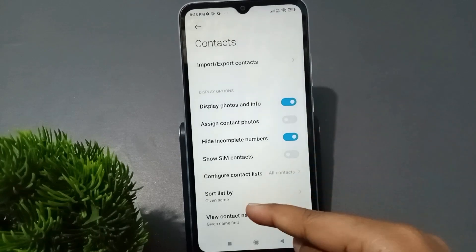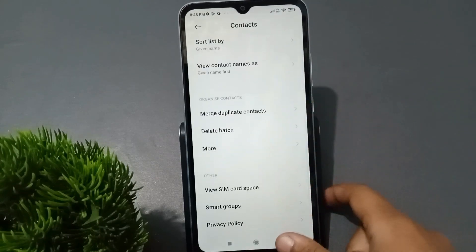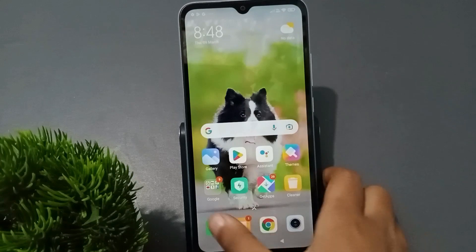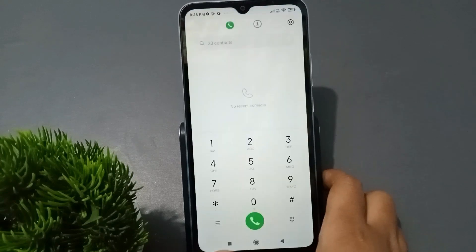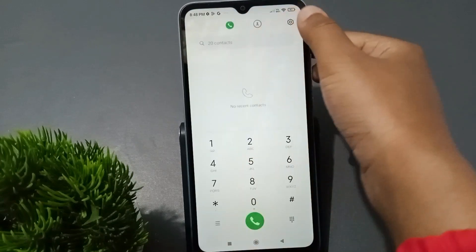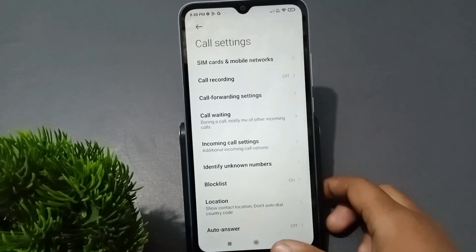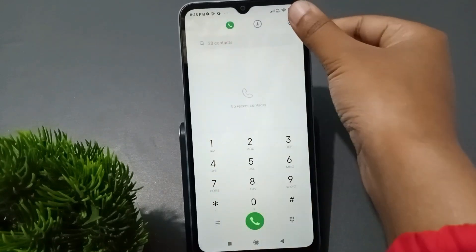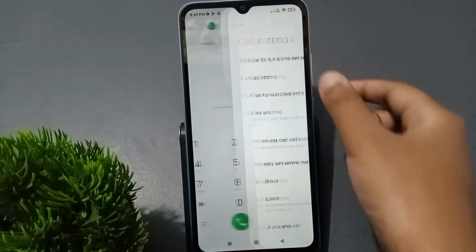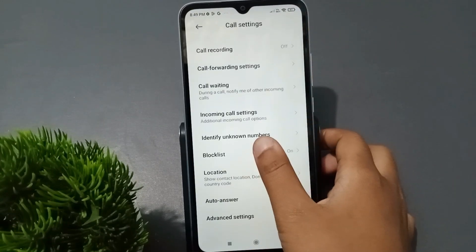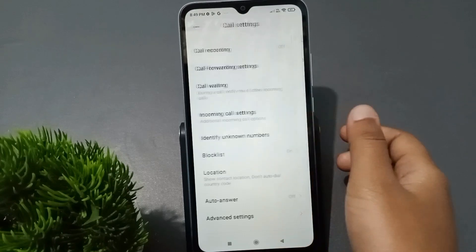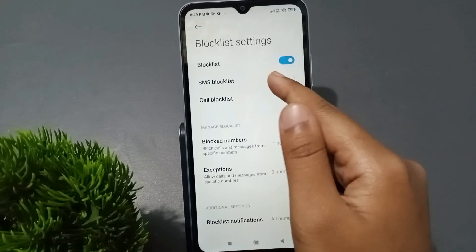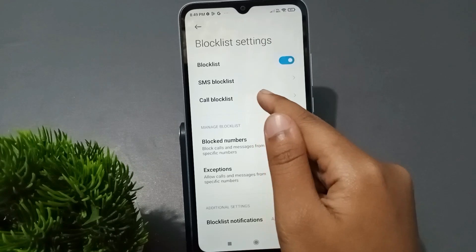Now go back to the contact settings, then move to Settings. First enable this option, then move to Settings, scroll down, and go to the Block List. Here you will find Call Block List and SMS Block List — just click on Call Block List.